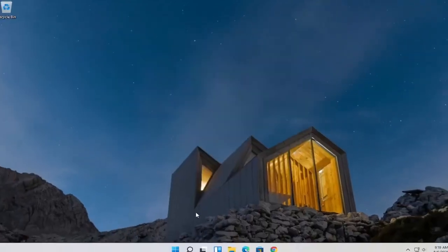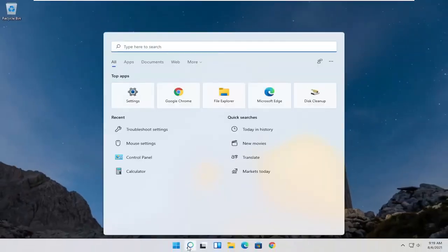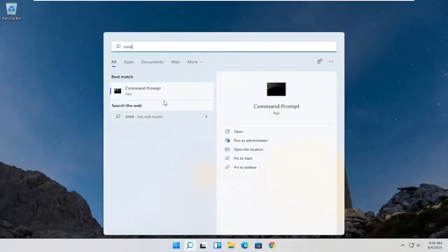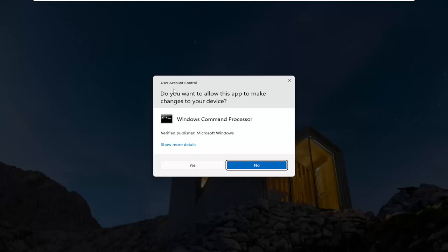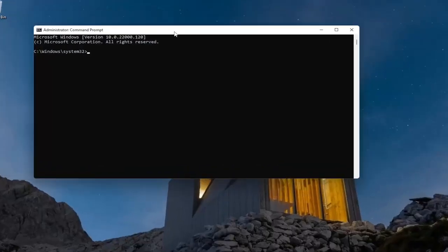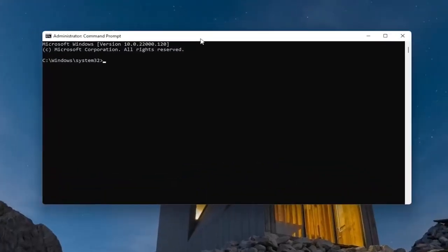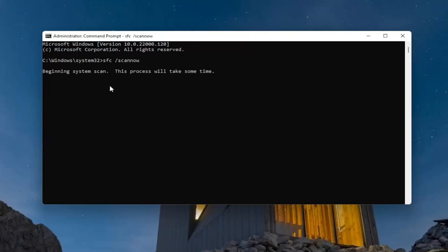One further thing we can try — open up the search menu and type in CMD. The best result should come back with Command Prompt. Go ahead and right-click on that and select Run as Administrator. If you receive a User Account Control prompt, go ahead and select Yes. Into this elevated command line window, type in SFC followed by a space and forward slash, then scan now — all one word. Hit Enter on the keyboard to begin the system scan. This will take some time to run, so please be patient.